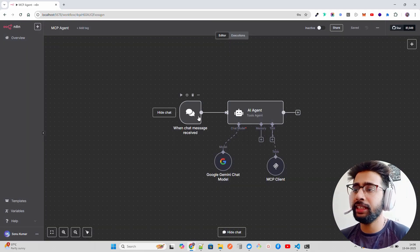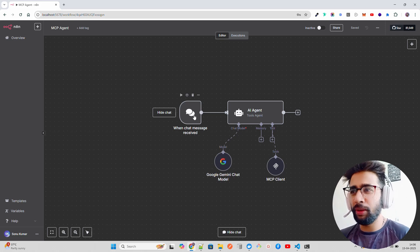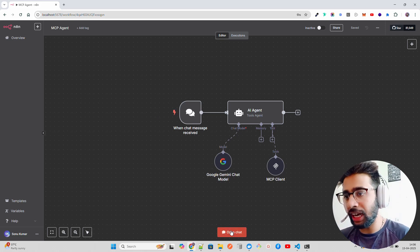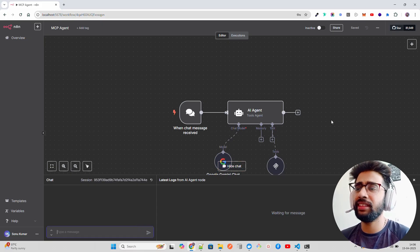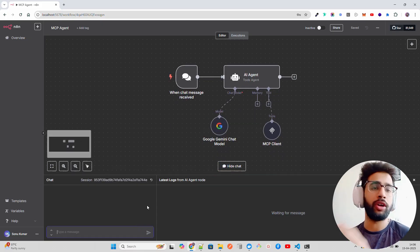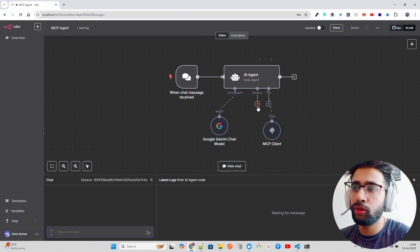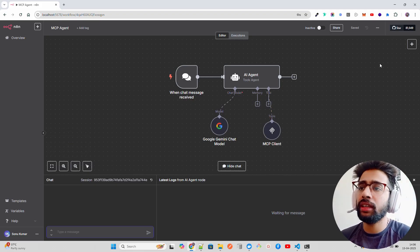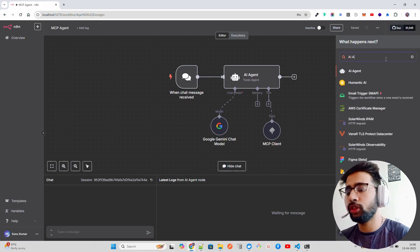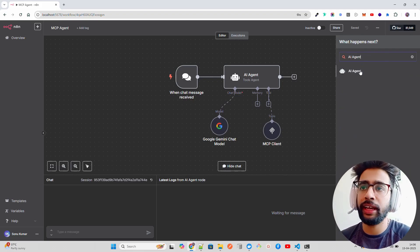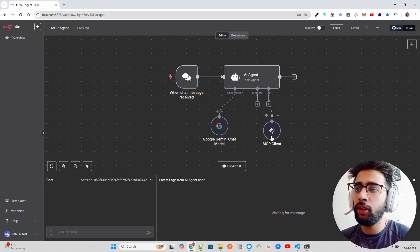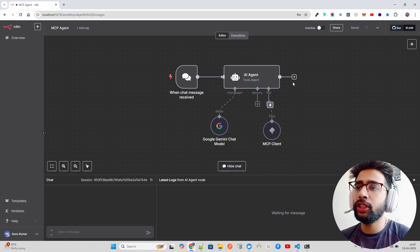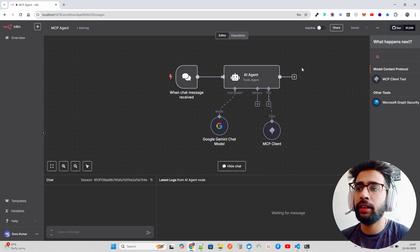Here I am on my agent. You can see we have a chat message received. The chat message is coming from here. We can ask questions related to weather because we are using OpenWeather Map as a tool. Then you have an AI agent - you search AI agent and you can find it. In AI agent, you connect your model and your tools. In this tool, you have to search MCP client. If you search MCP client tool, you can find it here.